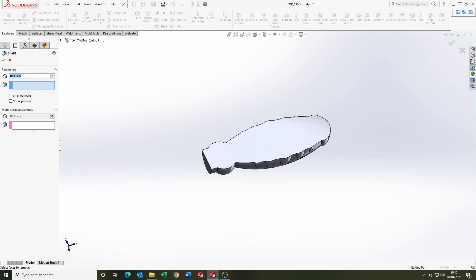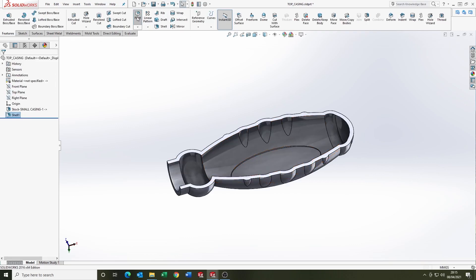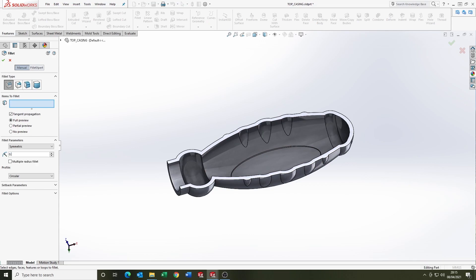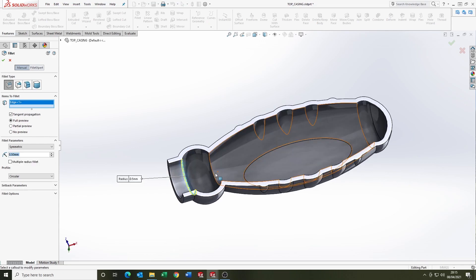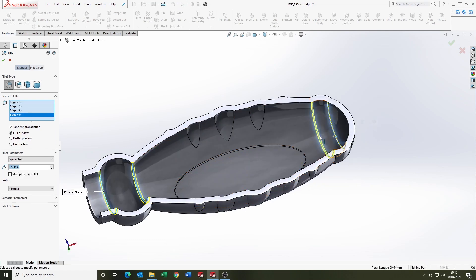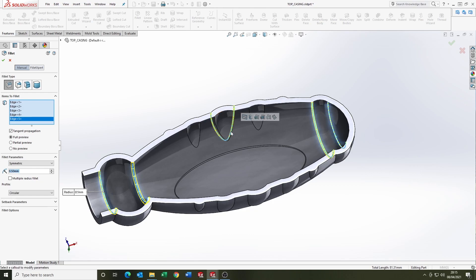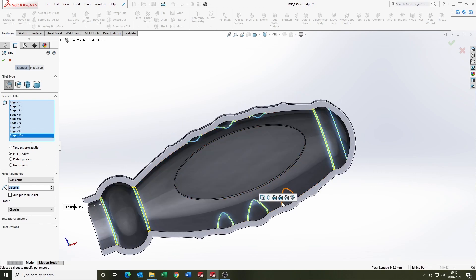I'm going to shell the part to uniform 1.5 thickness using the shell, and I'm just going to use 1.5 fillets to get rid of any sharps internally.